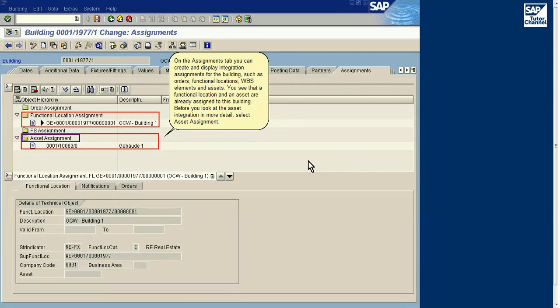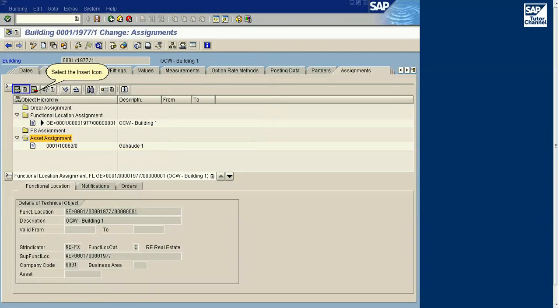You see that a functional location and an asset are already assigned to this building. Before you look at the asset integration in more detail, select Asset Assignment.